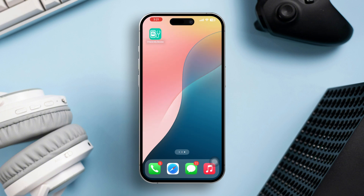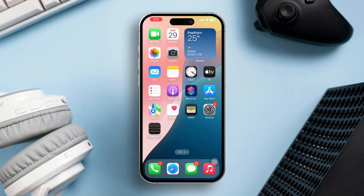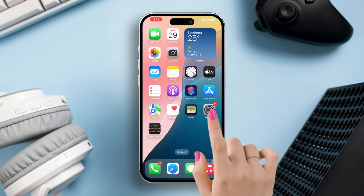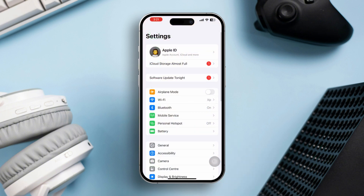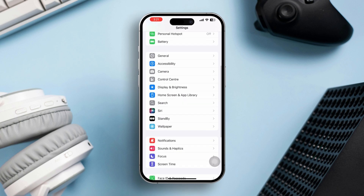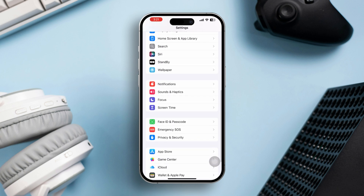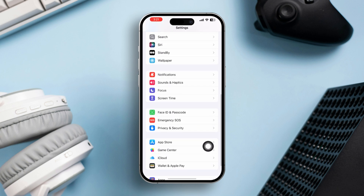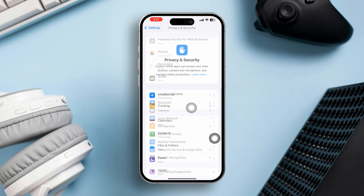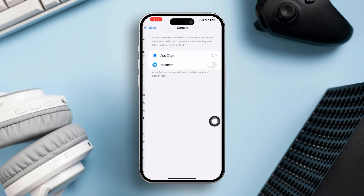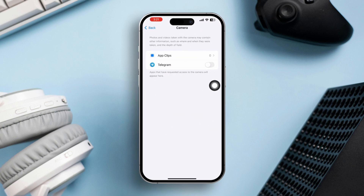Solution 3: Reset the Measure app's camera access. Open Settings, scroll down and tap Privacy and Security. Tap Camera, then find the Measure app and make sure camera access is enabled.